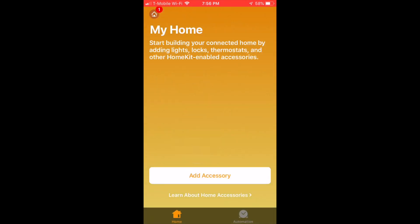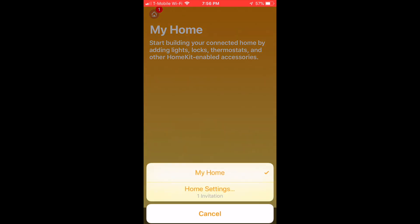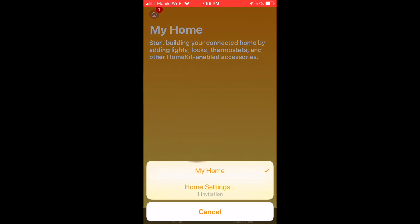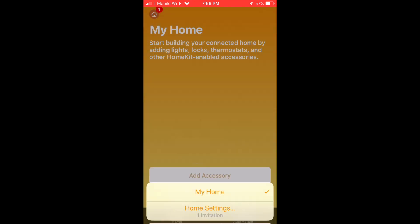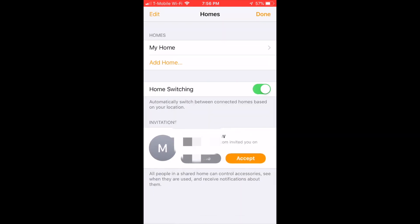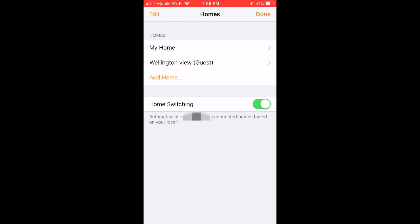Once you tap on the HomeKit icon on the left hand side, you'll see a number one badge on the home. If you tap on that, you're gonna get the invite — it says Home Settings, one invitation. Tap on that, there's your invitation, and just click Accept. Once you accept it, you are in and now you are in sharing mode.